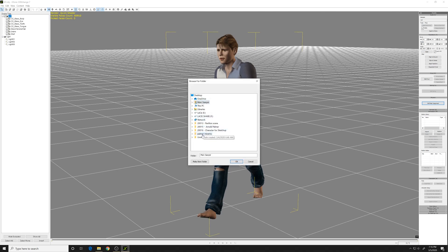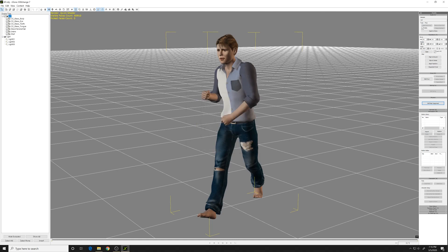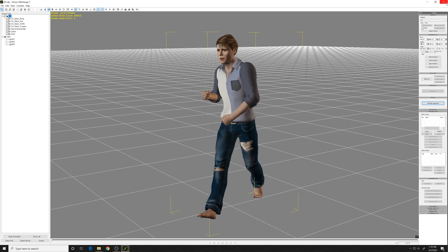So export this as an OBJ again, keeping the Y up. I just rename it something different. And that's done.